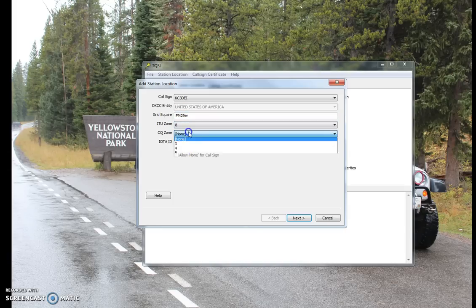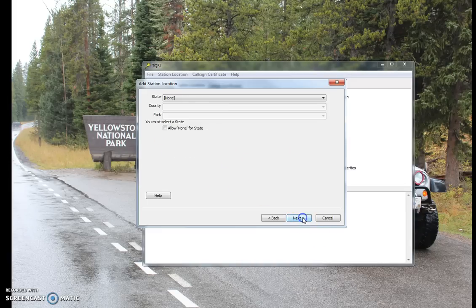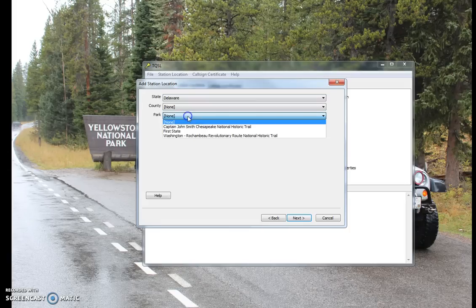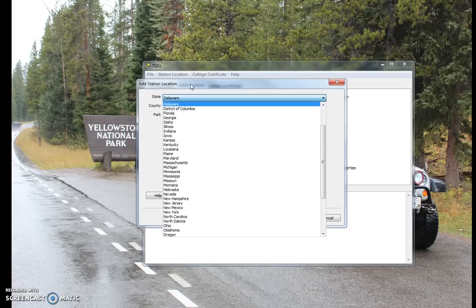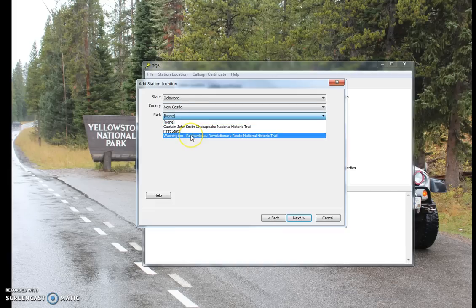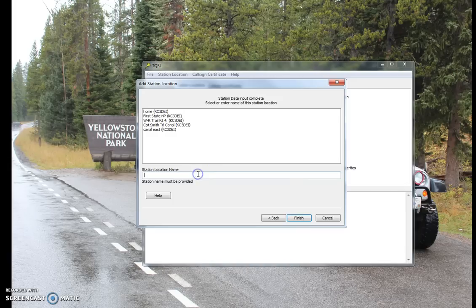ITU Zone and CQ Zone — this is for Islands on the Air. If you're not on islands, it doesn't matter, and even if it does, it's optional. The state is where the parks are selected from, so if you don't pick your state correctly, the parks won't show up. Washington Rochambeau Revolutionary Routes.